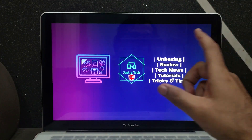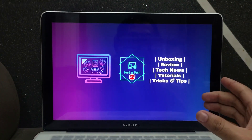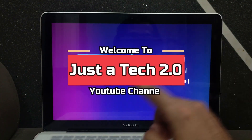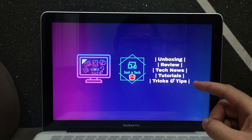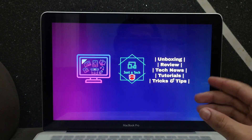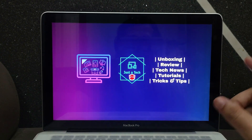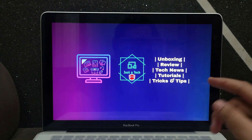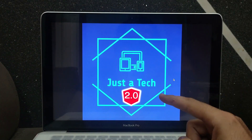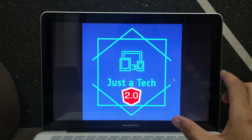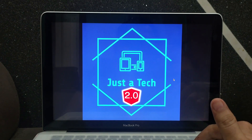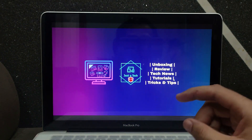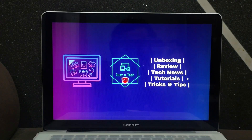Hey everyone, this is Just a Tech and I welcome you all to my all new backup YouTube channel, Just a Tech 2.0. I have created this new channel for all my backup videos, and some exclusive videos will also come on this channel. So I request you all to make sure you subscribe so that you never miss a new video.